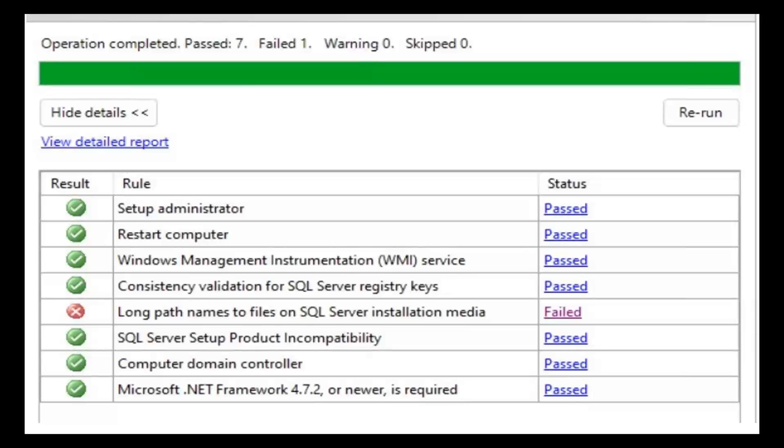During installation, a temporary folder will be auto-created. If your computer name is a bit longer or your user name is a bit longer, in such a case, the path gets bigger - longer, more lengthier.